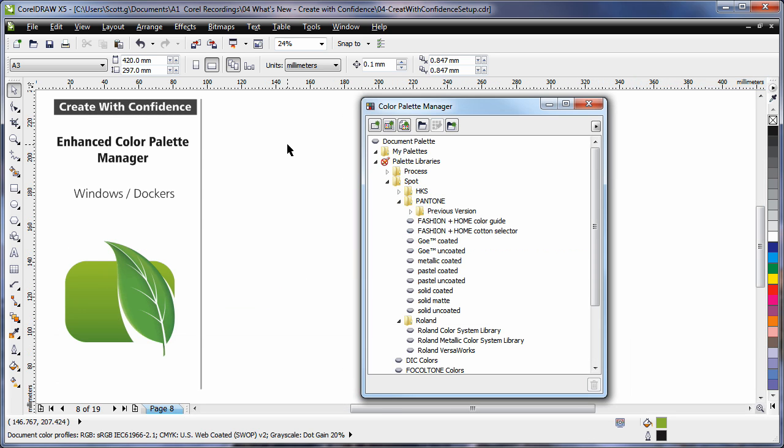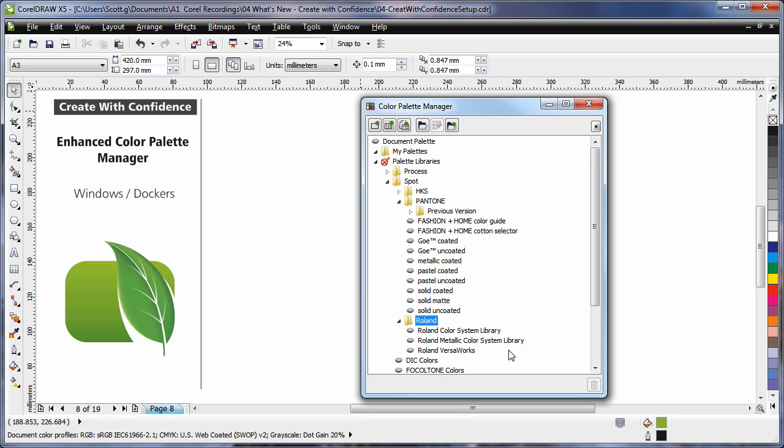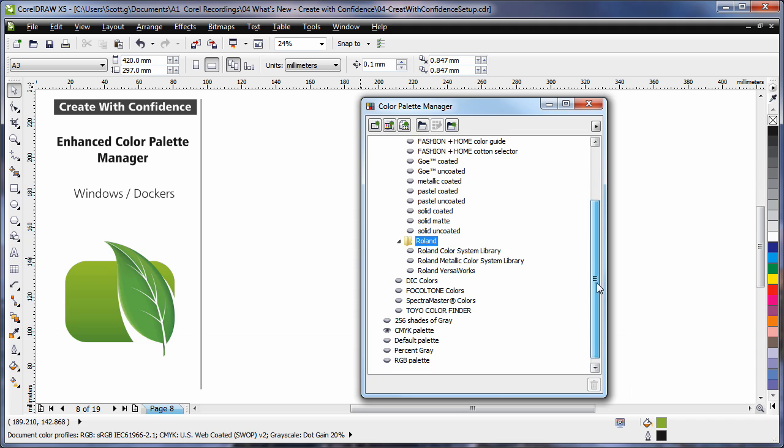There have been a number of enhancements to the color palette manager. Now these include new and much more accurate Pantone colors. You'll even notice we have a number of roll and color palettes as well. Overall, the manager is a lot easier to work with.